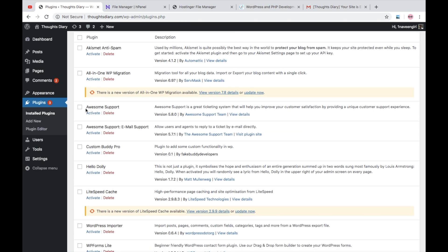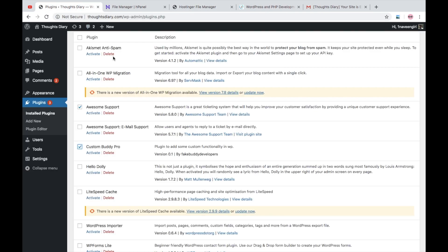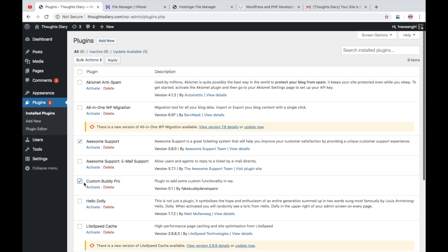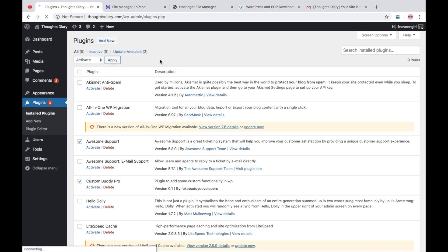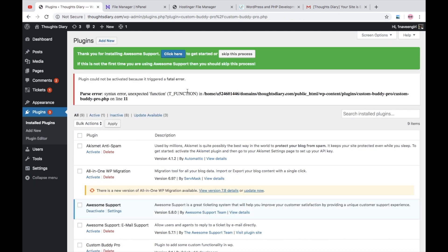we can do is we can activate plugins one by one and as soon as we get - okay this plugin is causing the issue - we can delete it or we can just permanently deactivate that plugin. So now I will activate both of the plugins and as soon as I activate it, okay, I got a fatal error. So this error